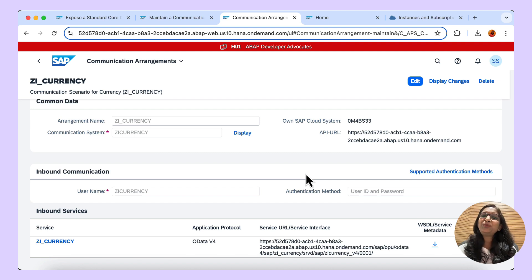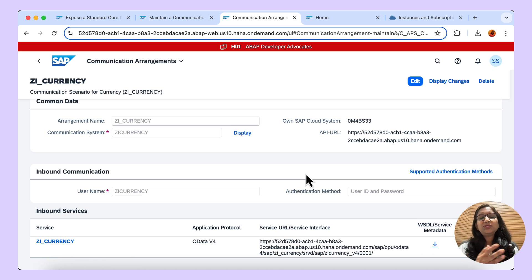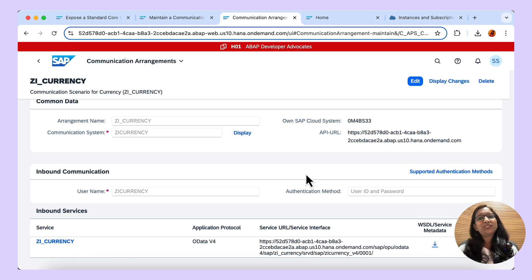This is the end of the demo, and I hope this was useful to understand the basics of communication management — how you create a user, system, communication arrangement, and the communication scenario.